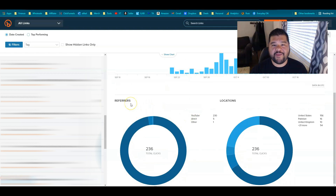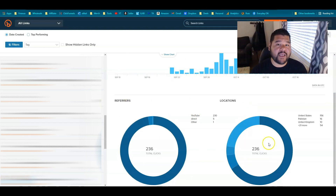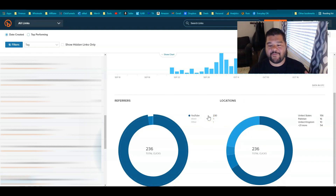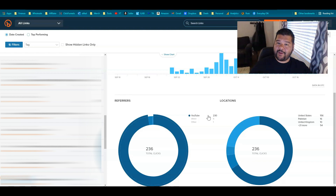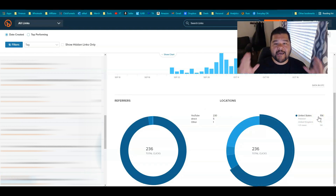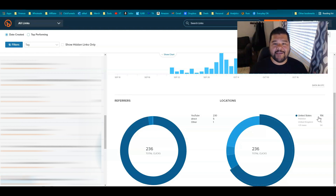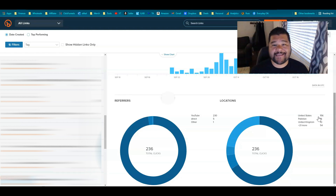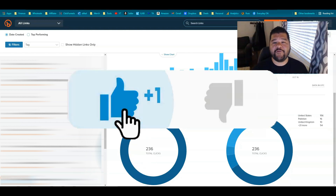Here's an example: a link I created a month ago has 767 clicks so far. You can see where the clicks are coming from — the traffic source and the location. Most of the referrers come from YouTube, so maybe I need to step up my game on YouTube since I'm getting the majority of clicks from there. I'm also making sure I'm getting top tier-one countries — United States, United Kingdom, New Zealand, Australia.